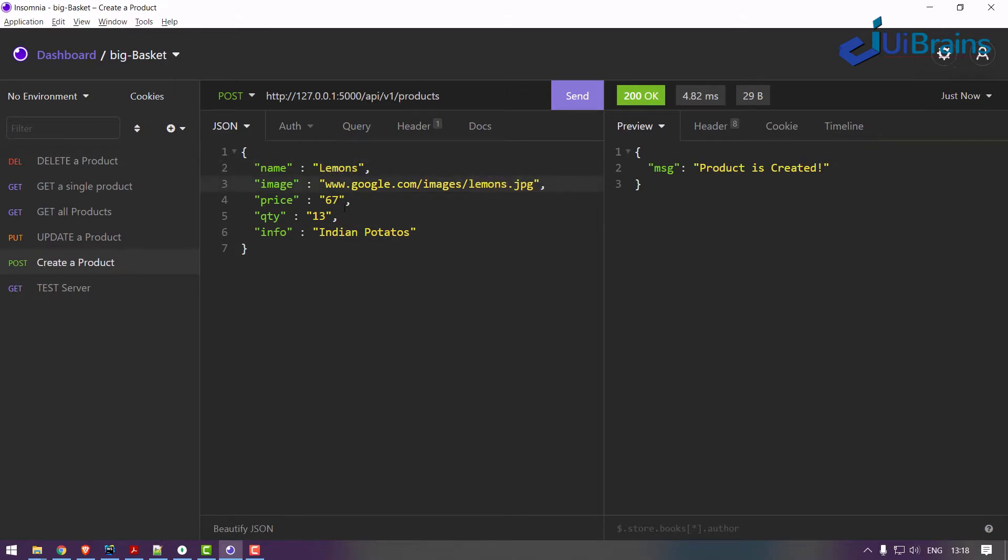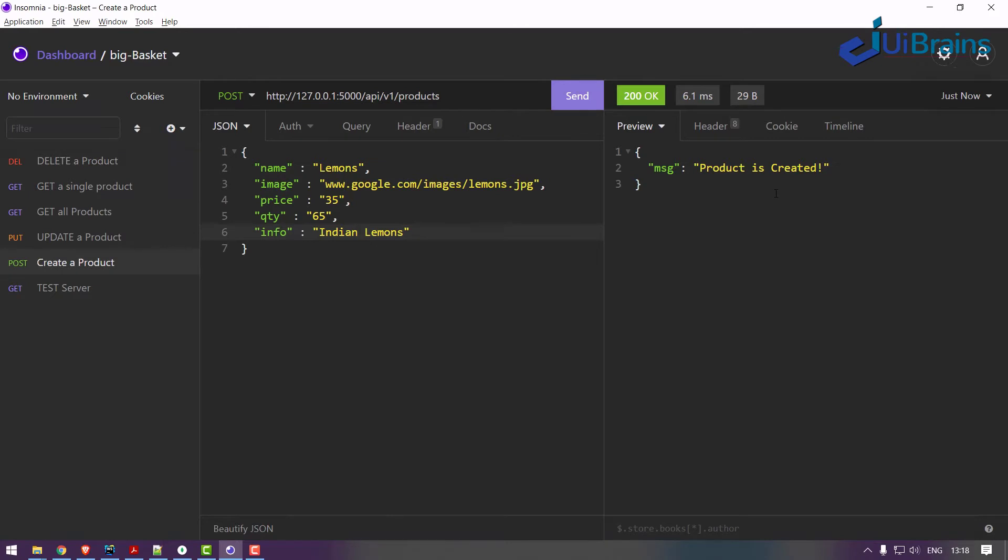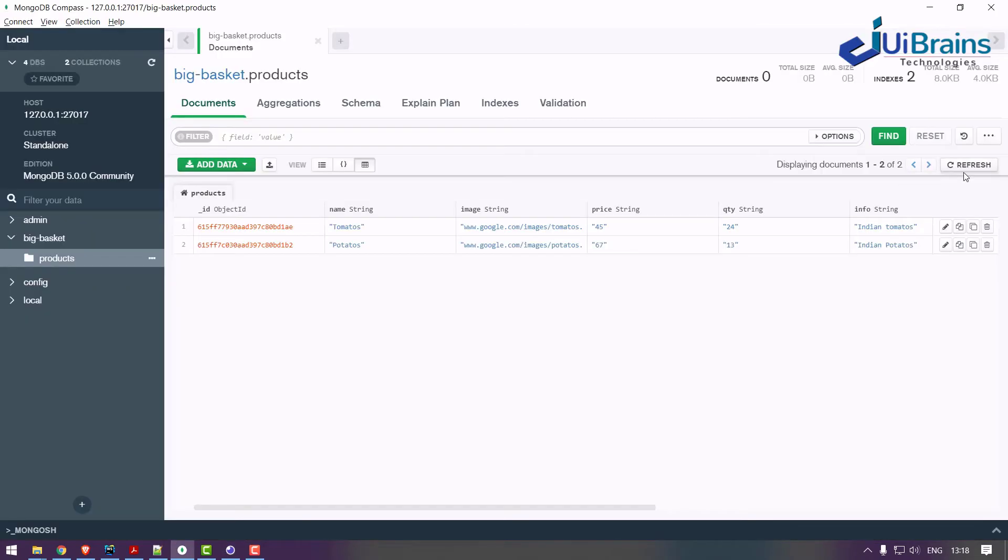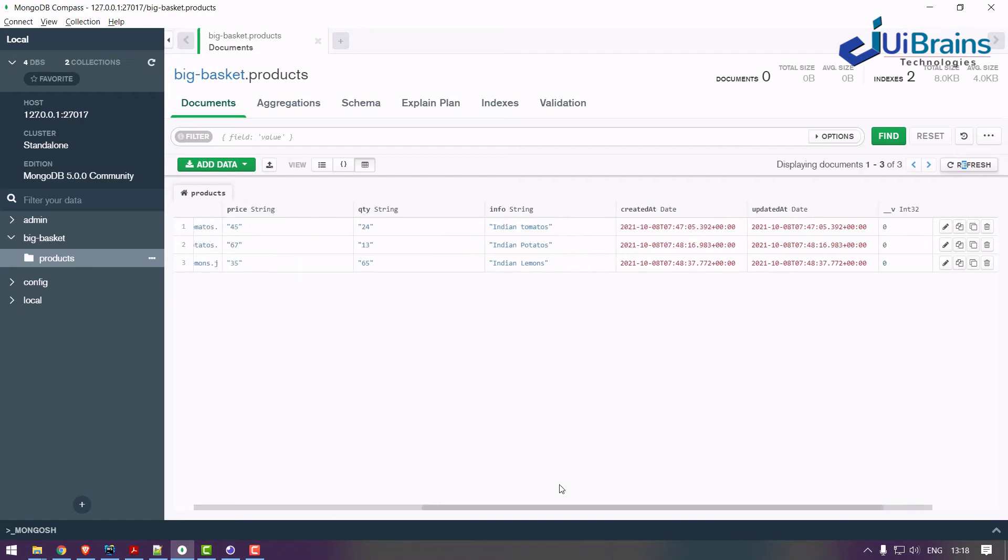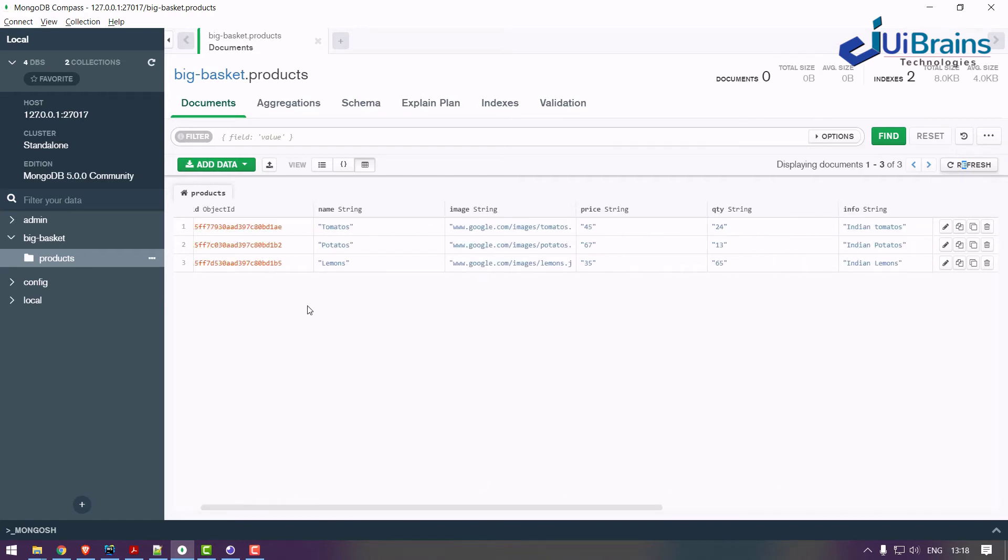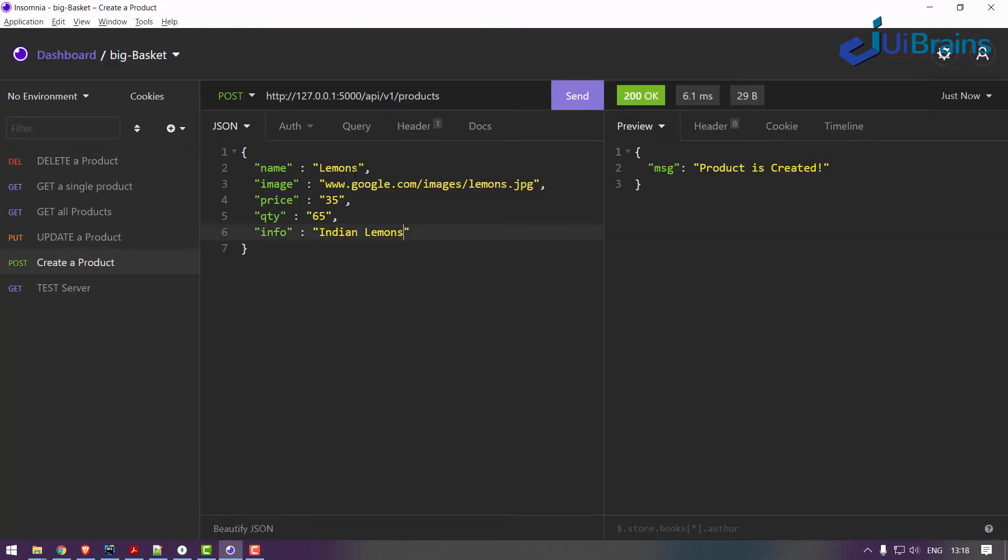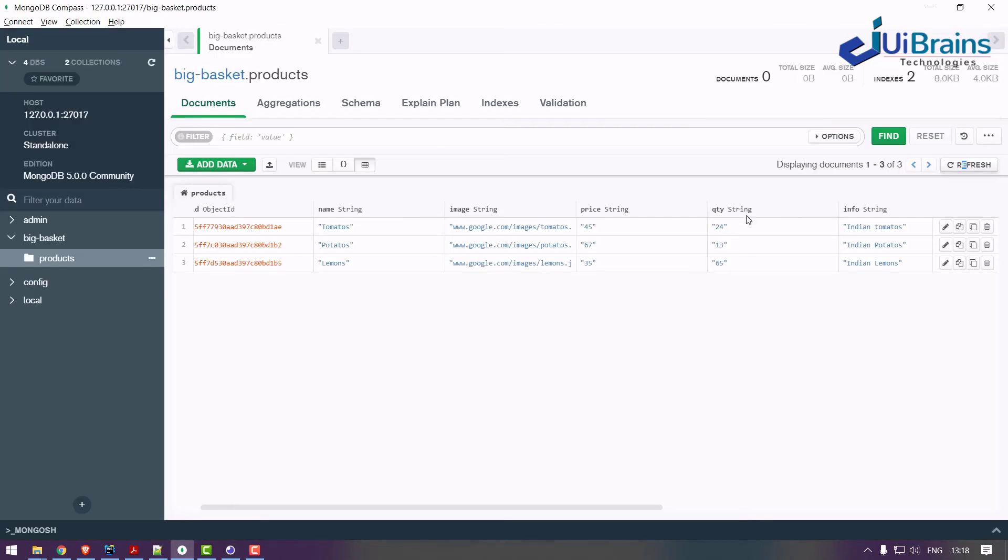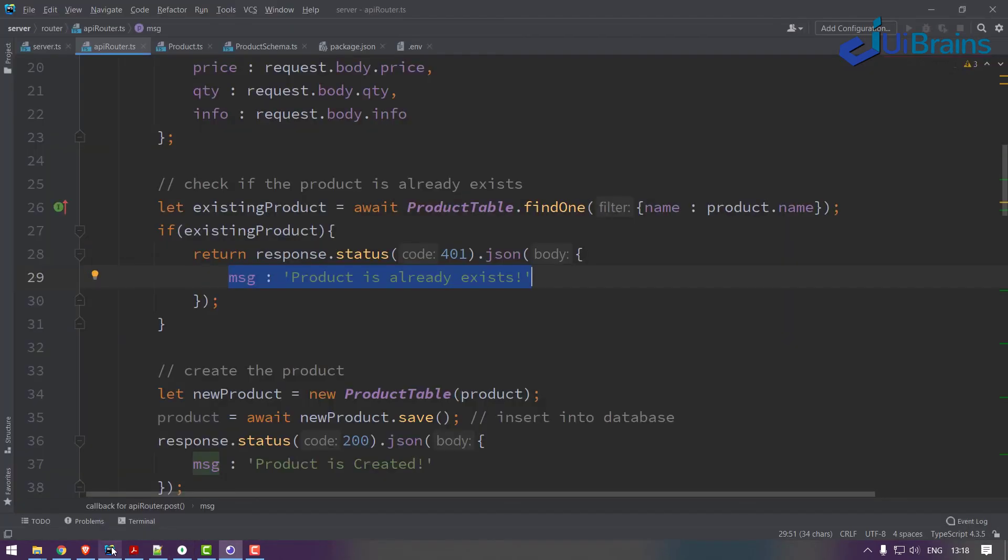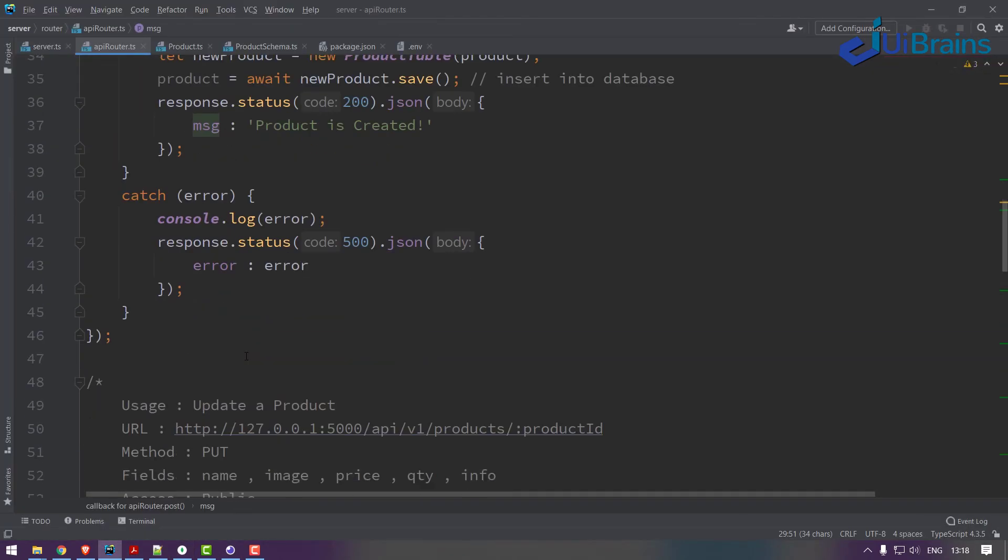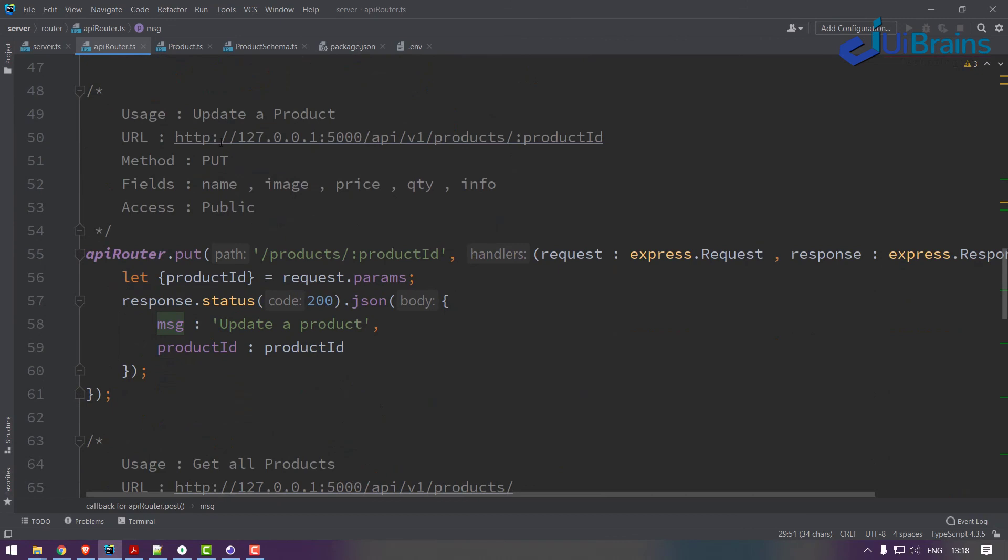Let's say lemons - some 35 rupees per kg, some 65 kgs, Indian lemons. Send - created. Refresh and check - yes. So we successfully created the products and we are trying to insert lemon again, you get that error. That's fine. So now insertion logic is successful.